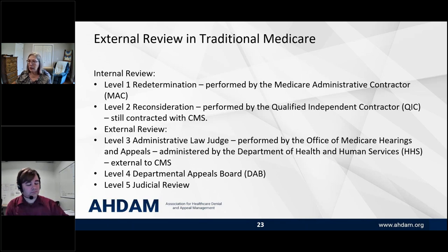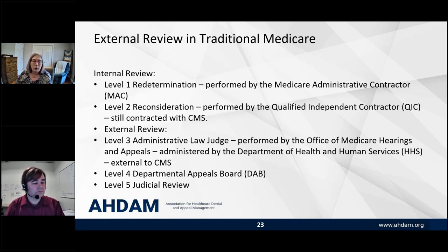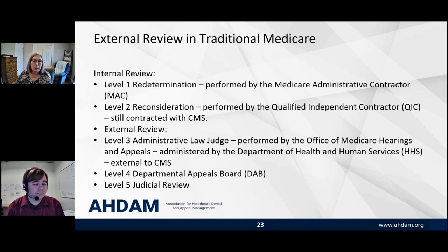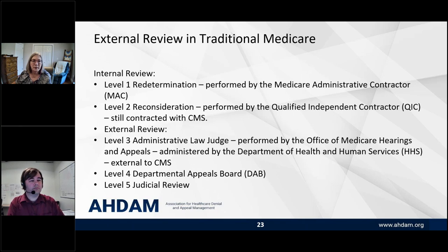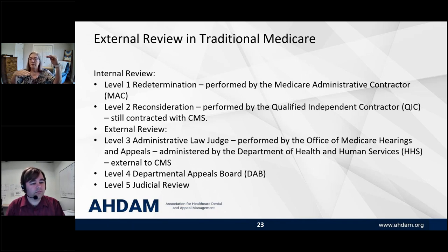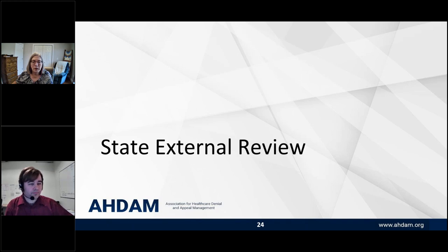Let's not forget about traditional Medicare — you might not think of it as having external review, but it actually does. Their internal review process is their level one and level two appeals. Level two involves qualified independent contractors, but they're still contracted with CMS. You really get to external review at level three, four, and five. Level three is the administrative law judge level, performed by the Office of Medicare Hearings and Appeals under the Department of Health and Human Services — which is external to CMS. That's when external review starts for traditional Medicare.